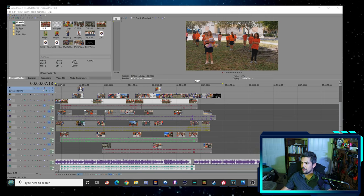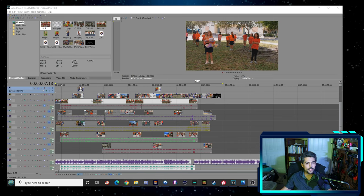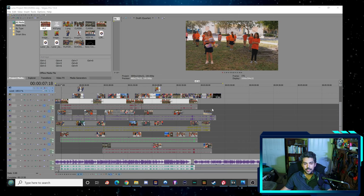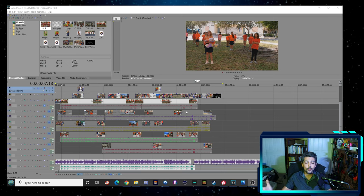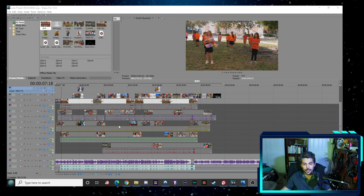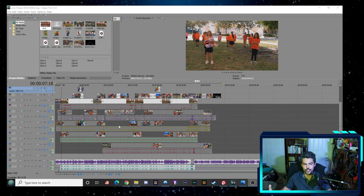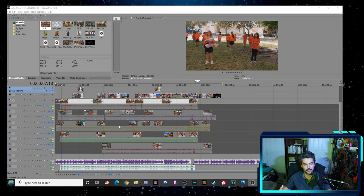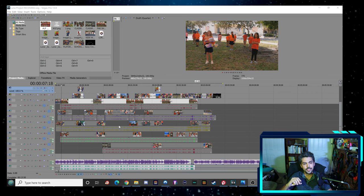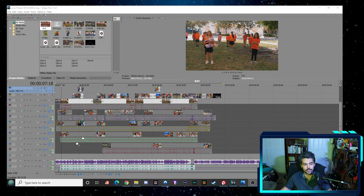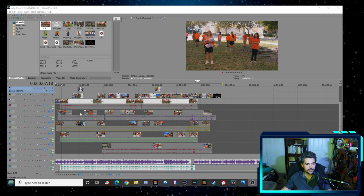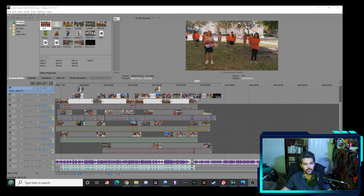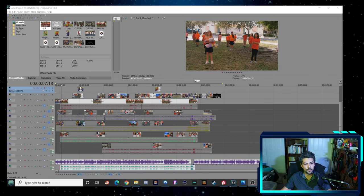The program that I have here is Sony Vegas Pro 13. It's getting a little bit old but it still works great, and this is what the finished video looks like. We're at the end of this now. Let's see what the different elements are.